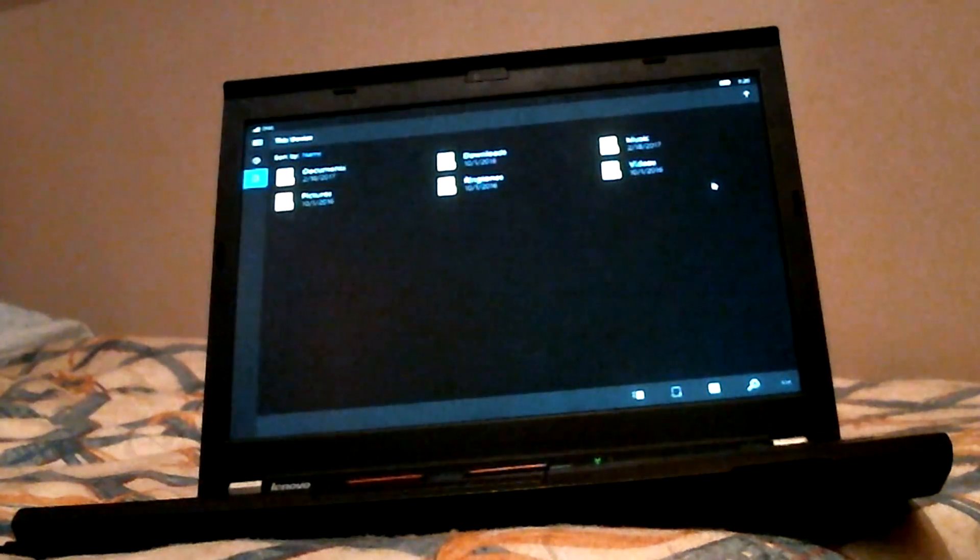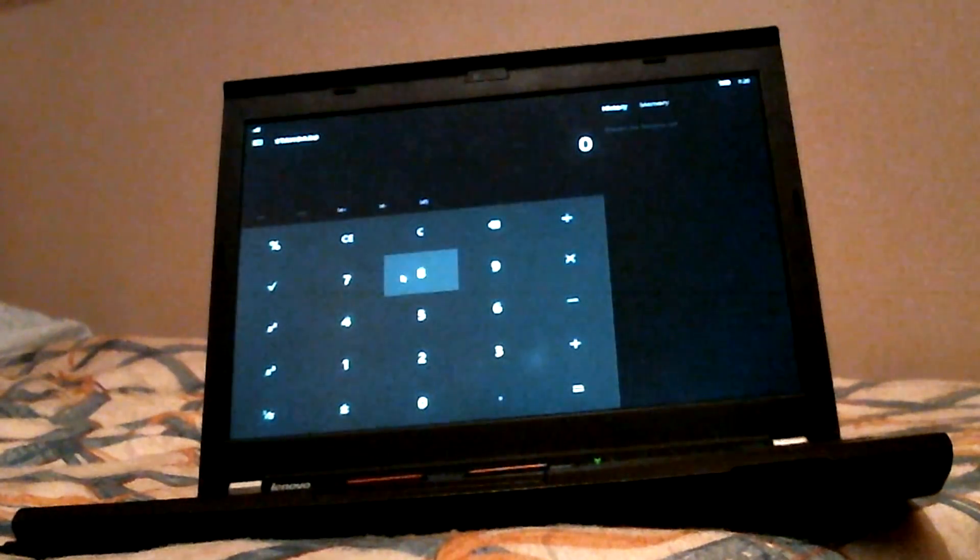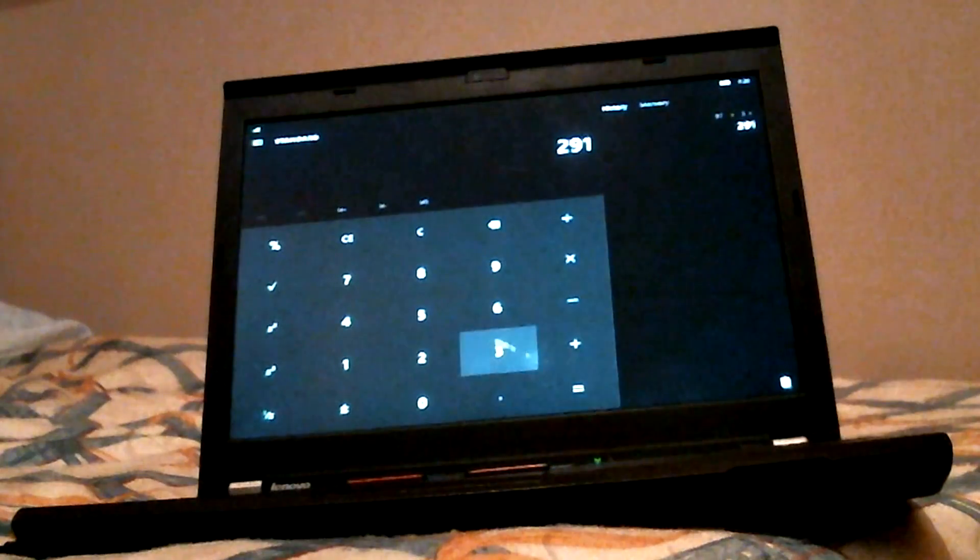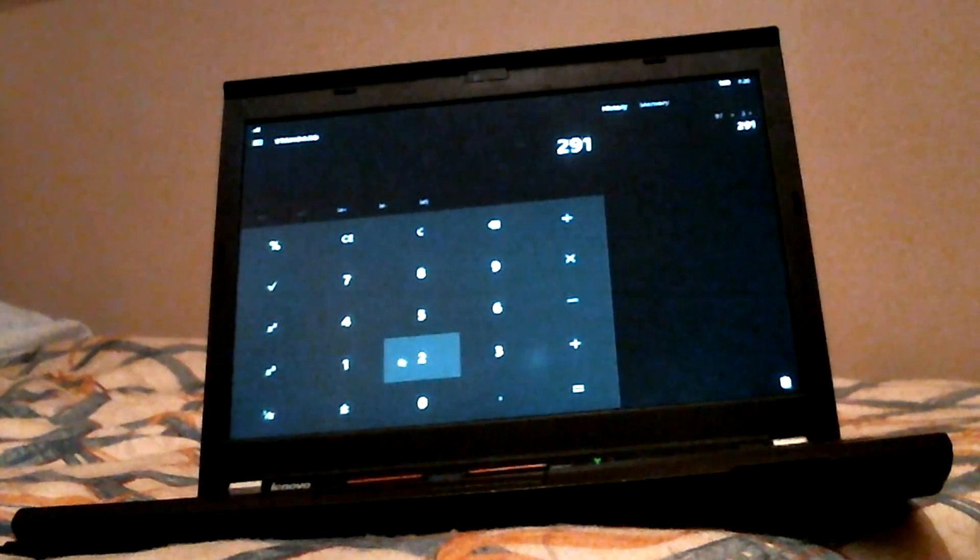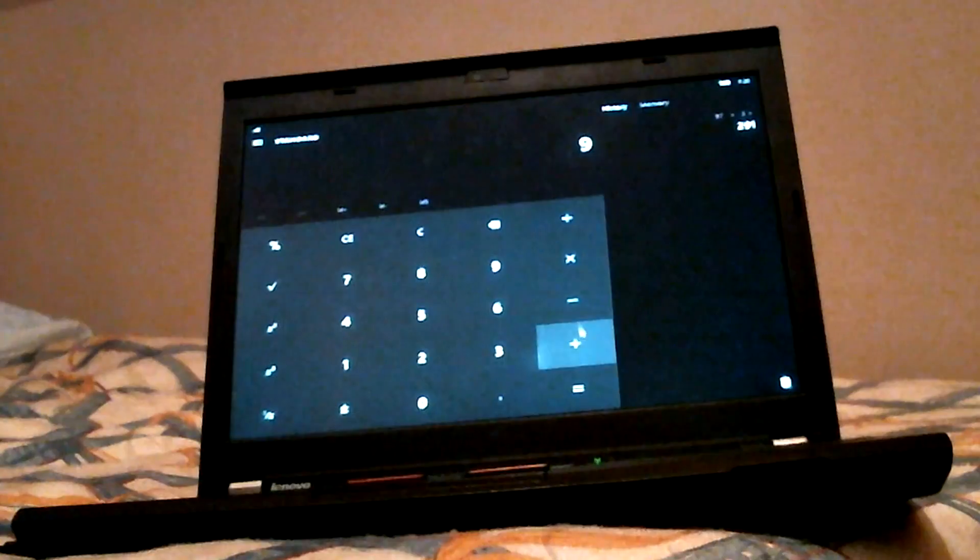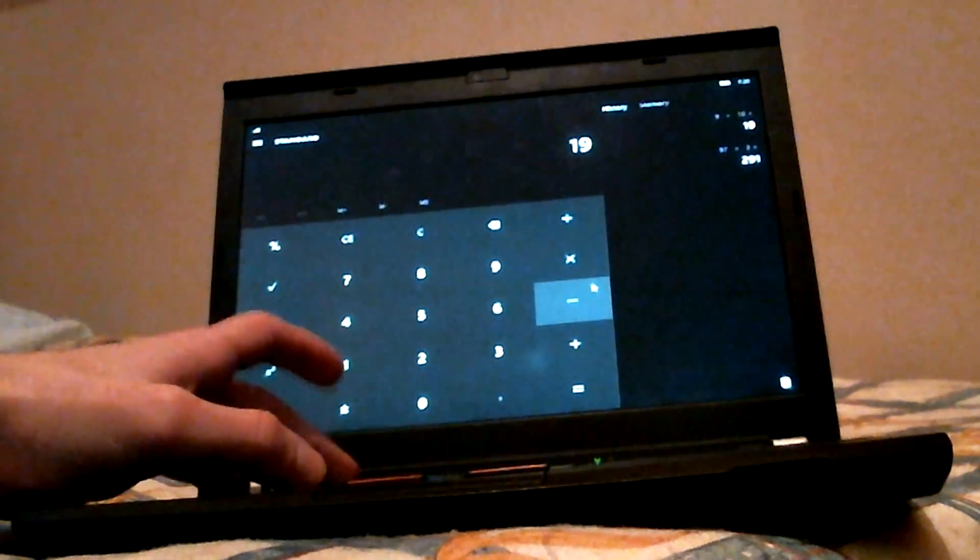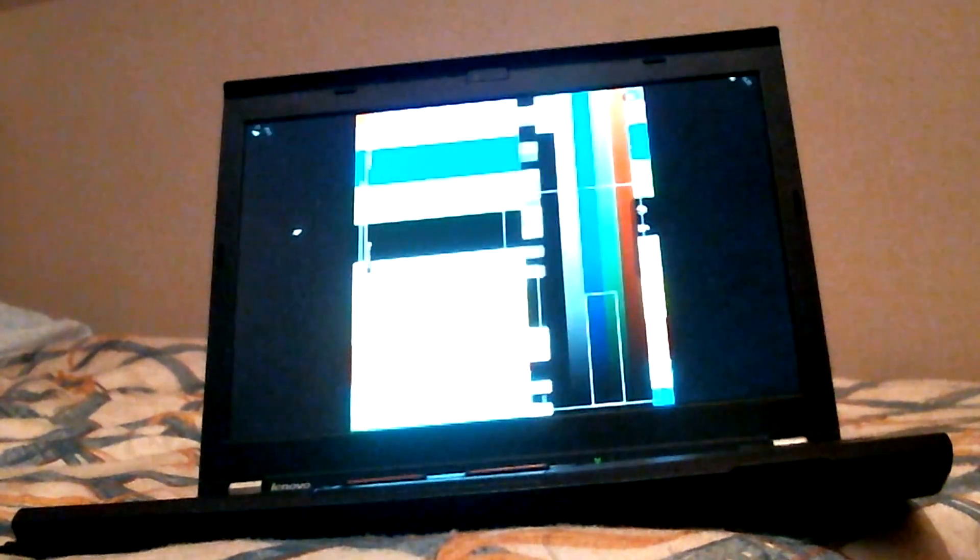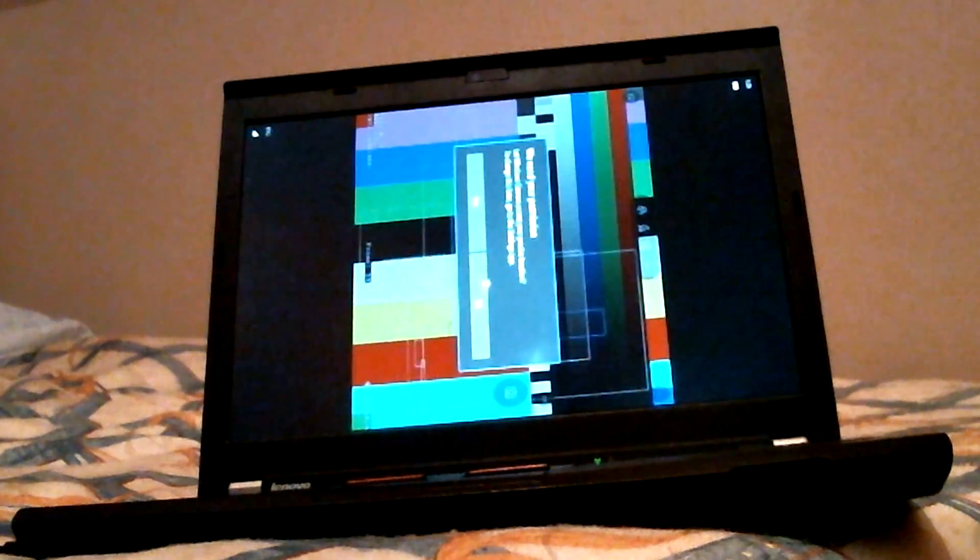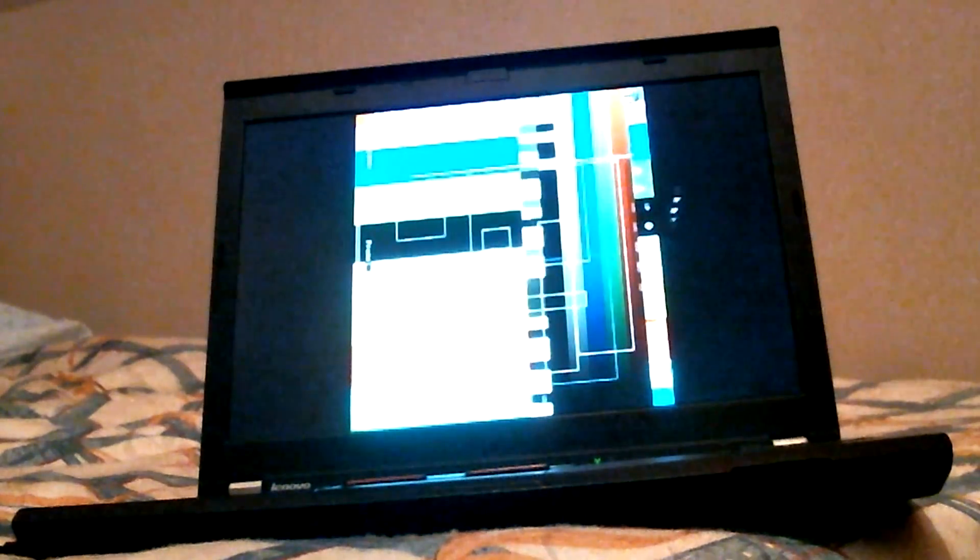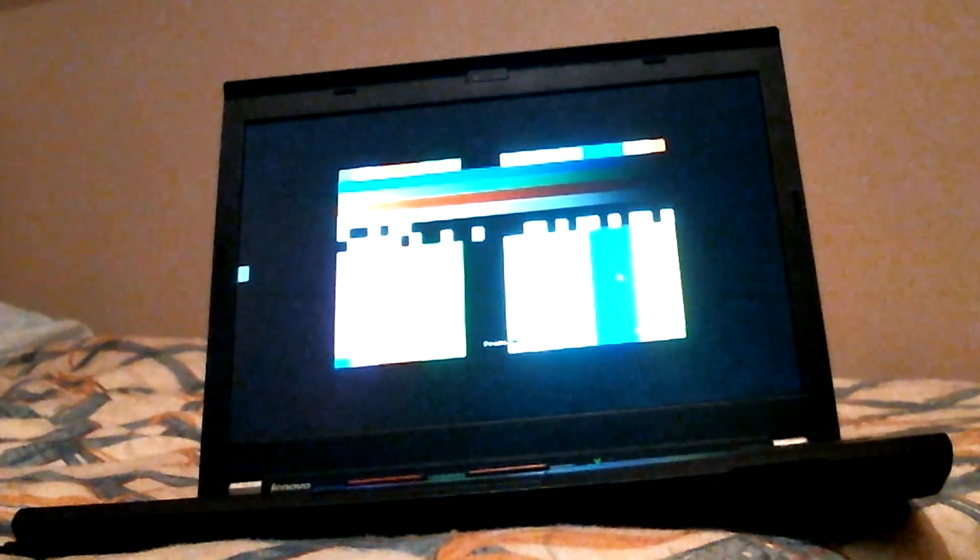Up maybe? No. Calculator. 9 plus 10. Camera? Yes. What? What is this? What? What the hell? Well, that's random.